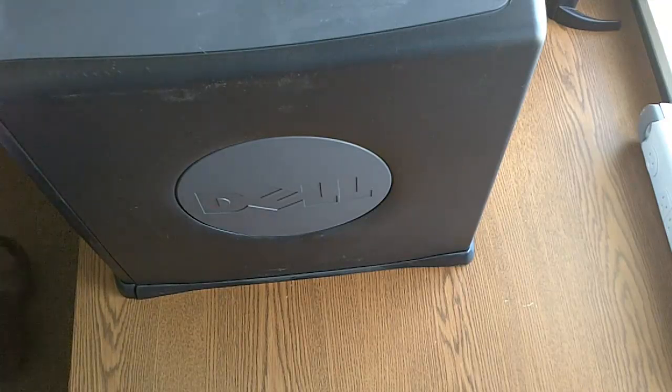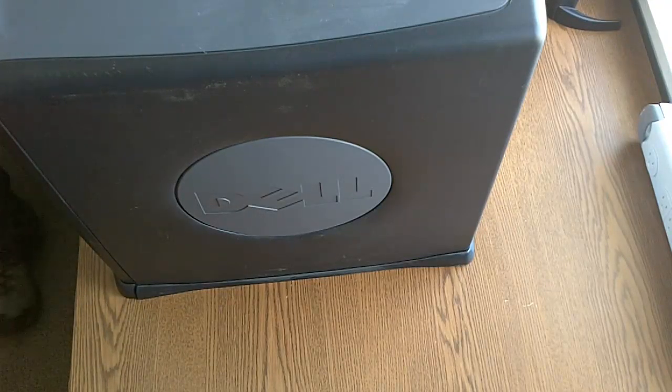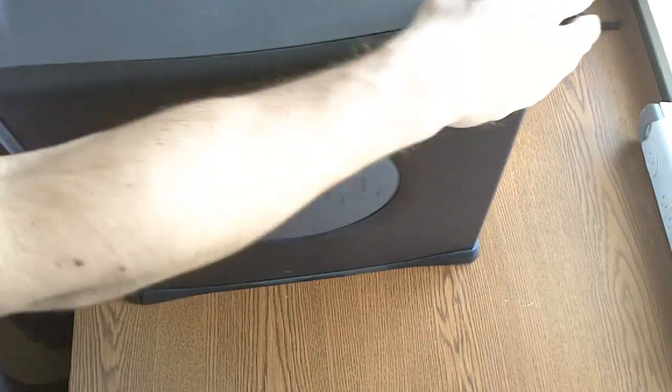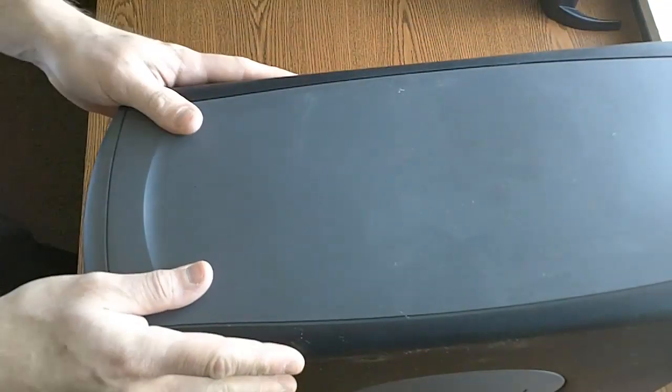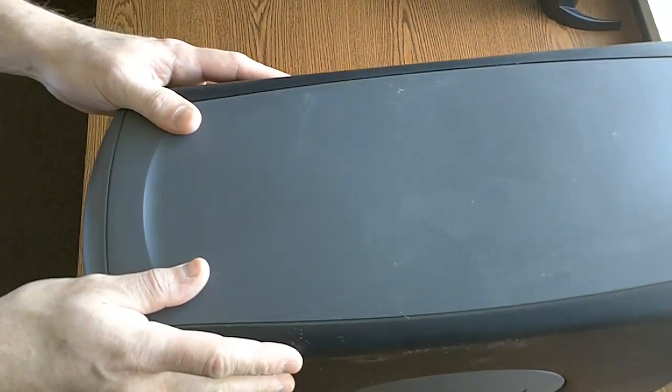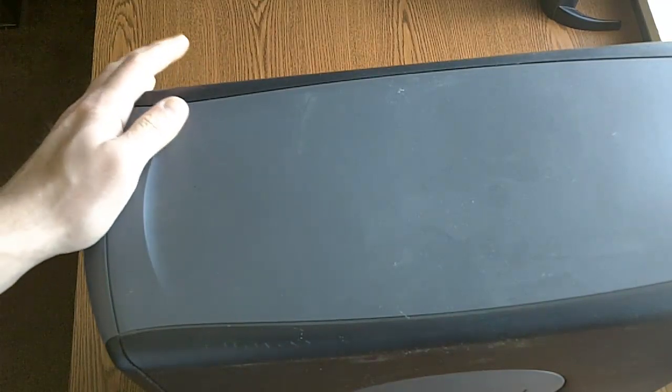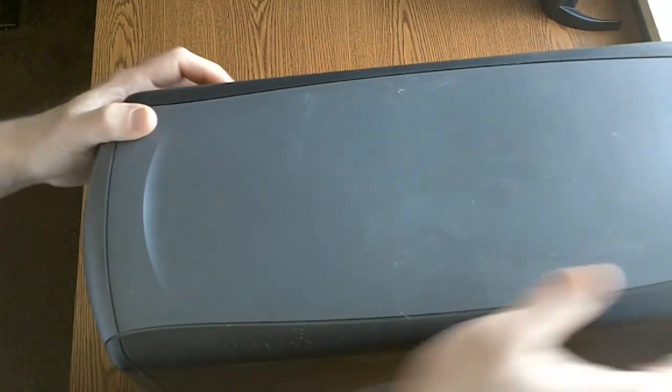Hello again and welcome to another video of computer repair. I have a Dell desktop computer. It has a bad power supply. And I promised in a previous video that we would go over changing a power supply. So here we go.